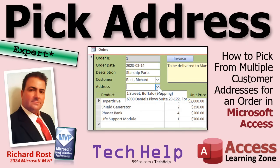Welcome to another tech help video brought to you by AccessLearningZone.com. I'm your instructor, Richard Rost.